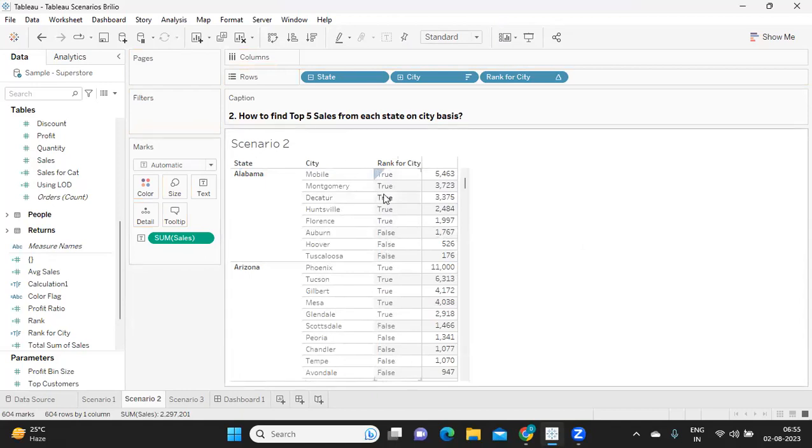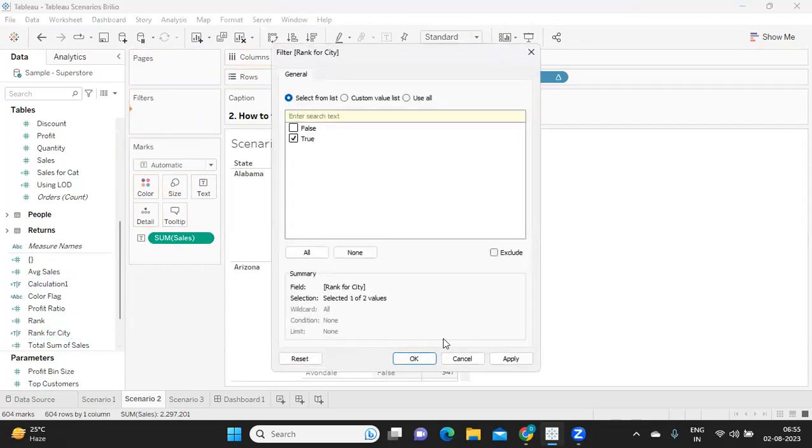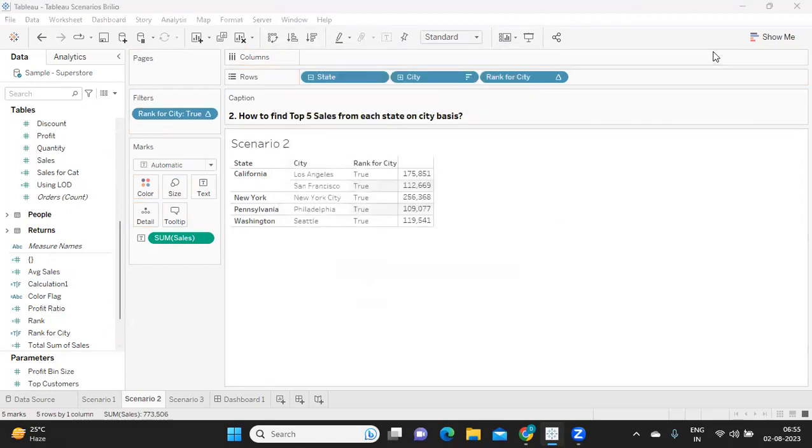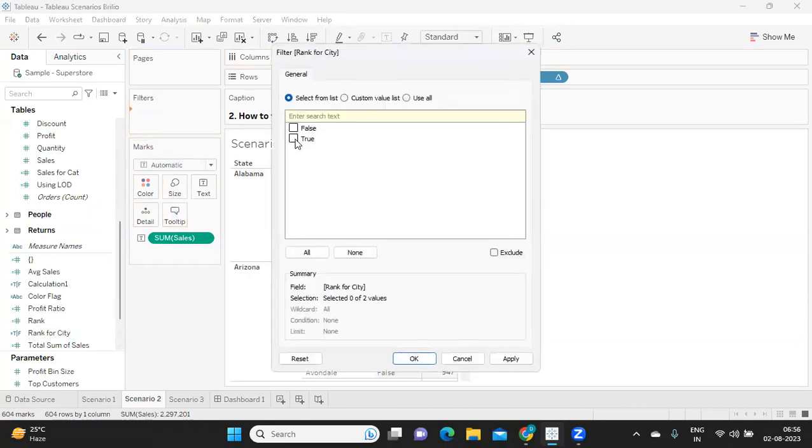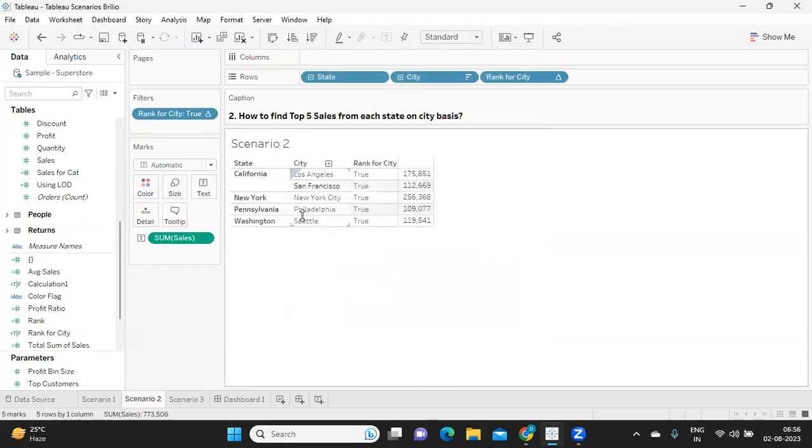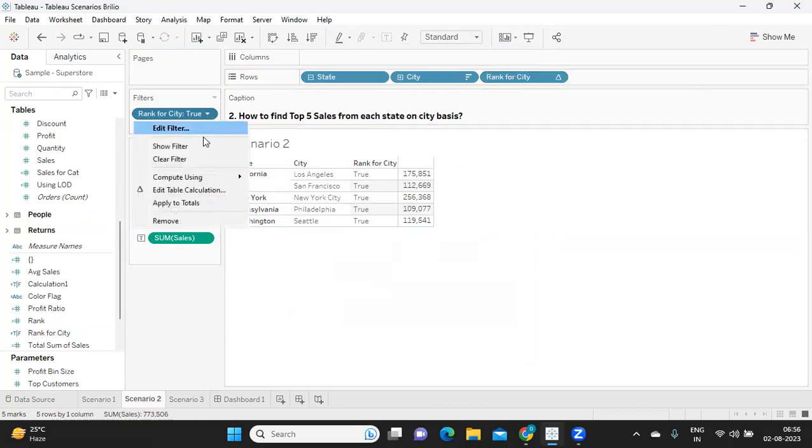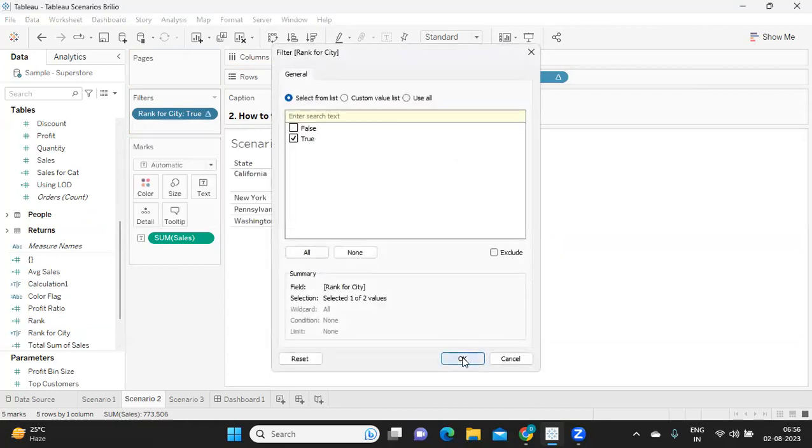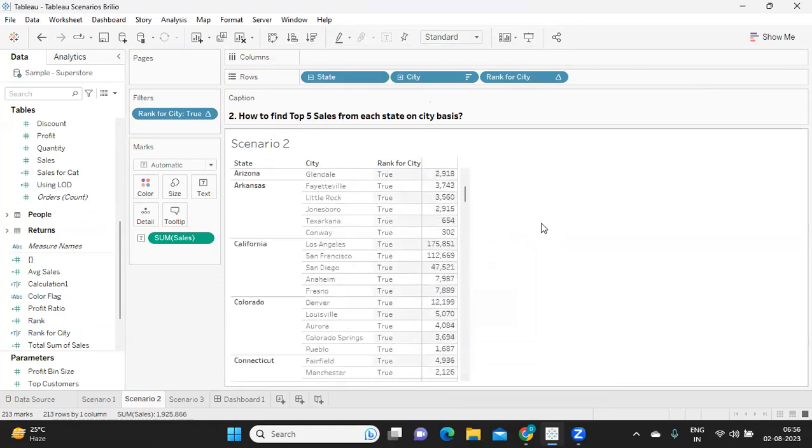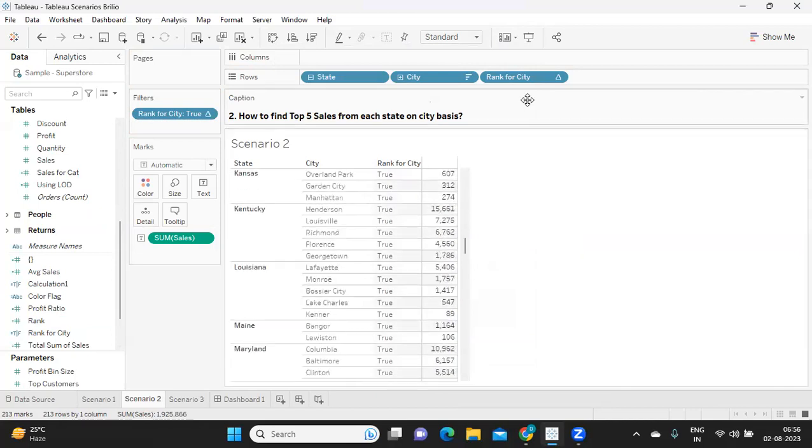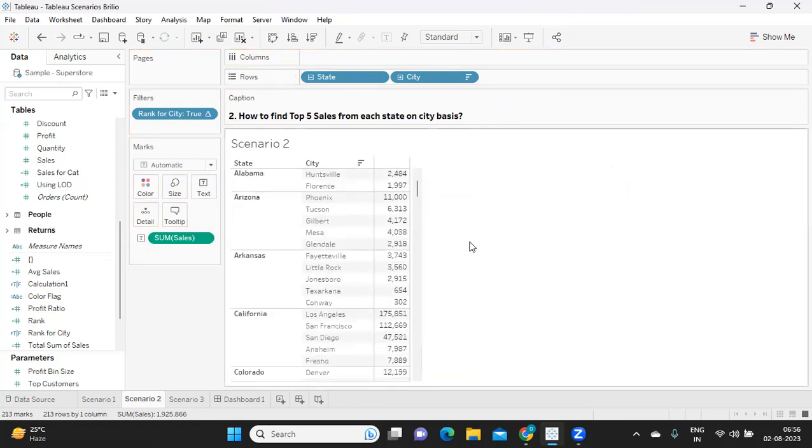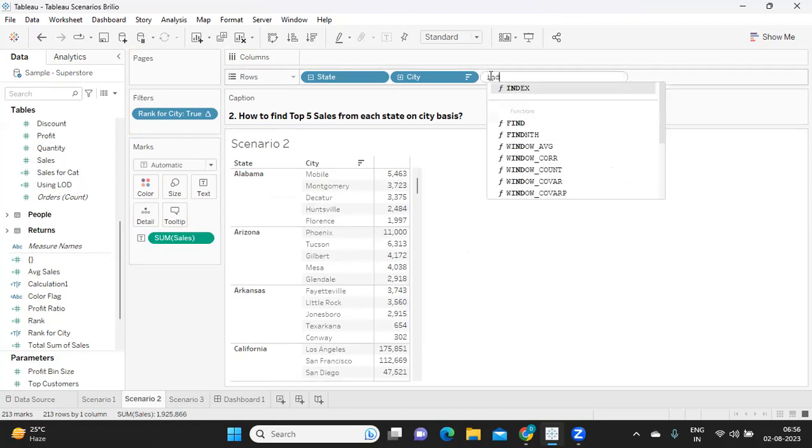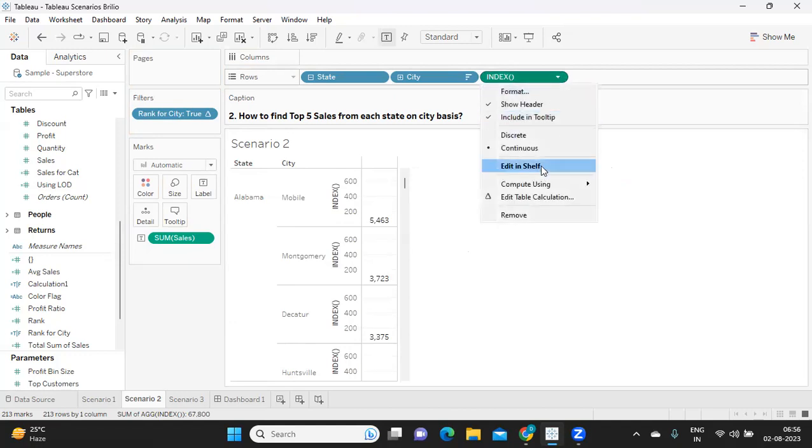This way we can solve top five cities for each state. I'm taking this, dropping it here, click on okay. But by default it is taking only the top five because we have to tell how it has to compute, like how we told compute using here. Same thing I'm trying to do here: compute using city.